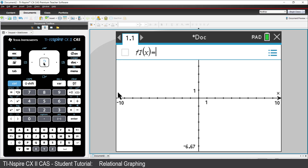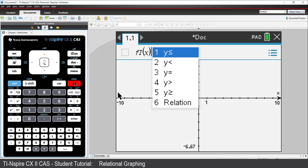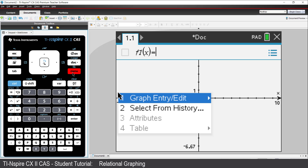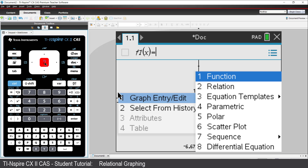So let's see how this works. To access the relational graphing tool, you can either backspace over the equal sign and notice that relation appears in the list. Alternatively, press Ctrl followed by Menu, select Graph Entry Edit, and all the graph types offered in the main menu appear here. Select Relation.